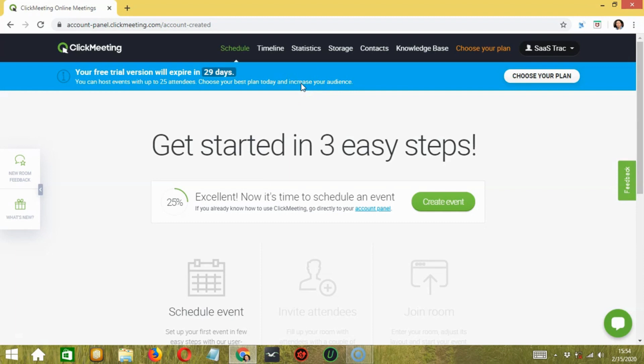ClickMeeting is a cloud-based platform offering high-quality streaming video and audio. This video conference app offers a wide range of useful features and tools in addition to its crystal clear video and audio.